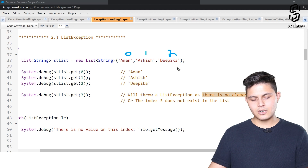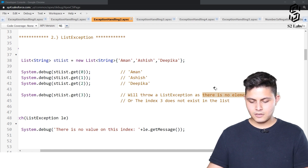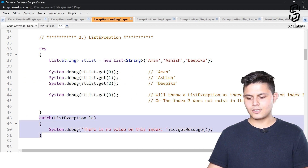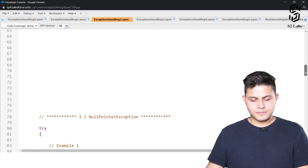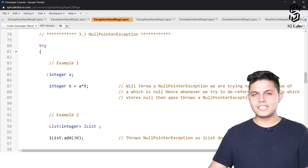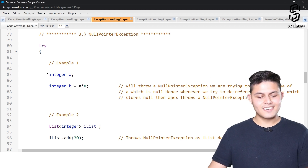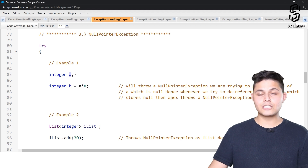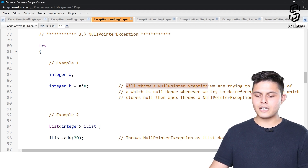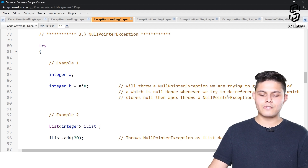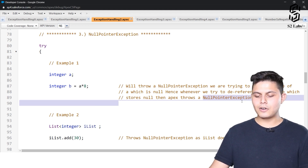Since there's no element at index 3, this code will throw a list exception, which is caught like this. Next we have null pointer exception. A simple example: integer a; b = a * 8. Here we are trying to reference a variable which has no value defined, so this will throw a null pointer exception because we are dereferencing a variable that stores null.